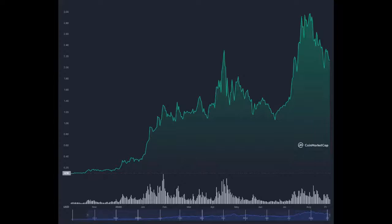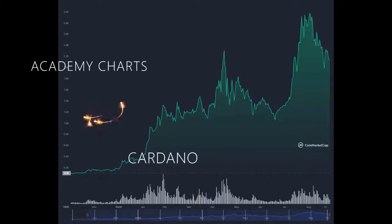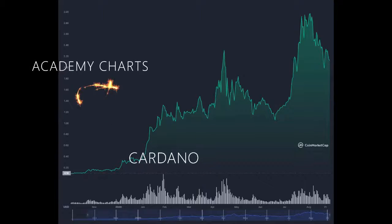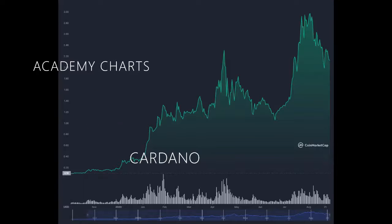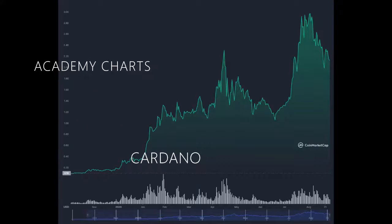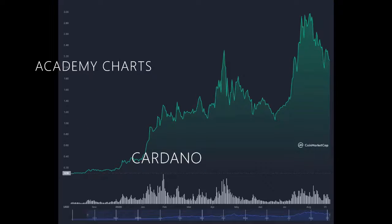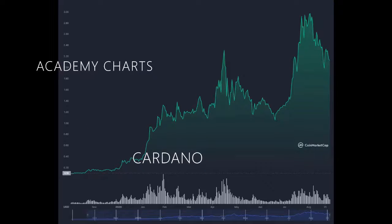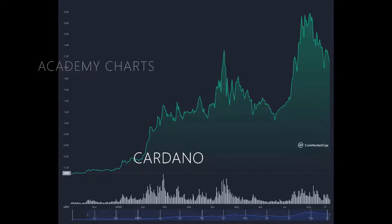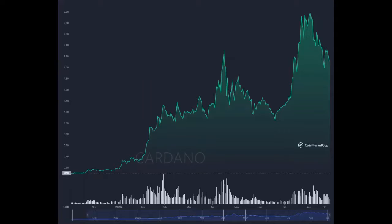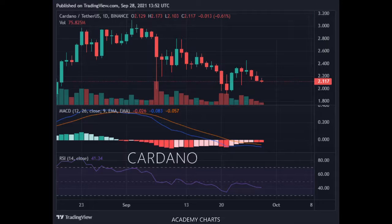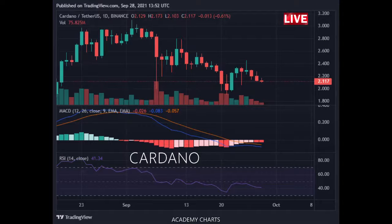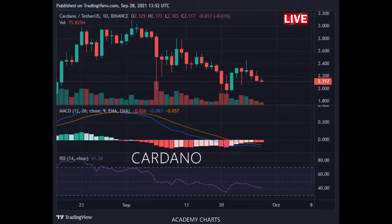Cardano ADA Technical Analysis. Trade setup: trends are mixed, consolidating in a descending triangle pattern. Wait for price to break above $2.50 resistance and set a price alert.